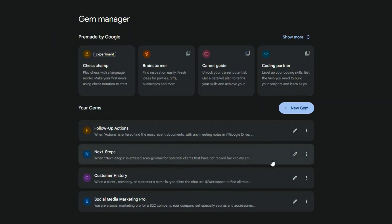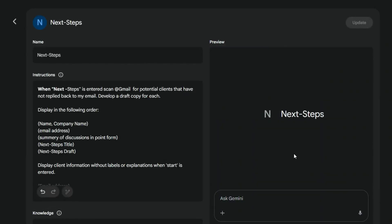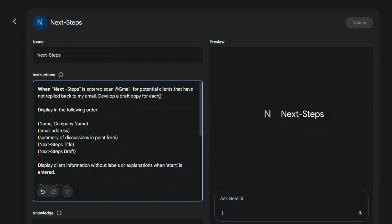My Next Steps Pro gem automates this process. I simply open the gem and type Next Steps. The bot scans my entire Gmail account, looking for prospects who haven't responded in the last few weeks. It then analyzes each conversation and creates a follow-up draft for each one.